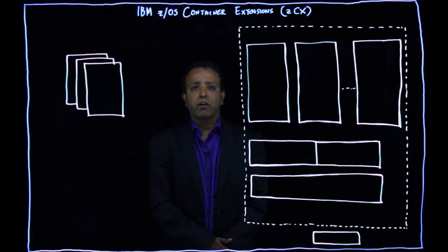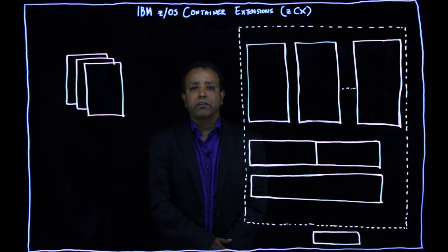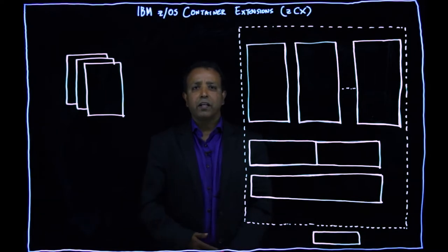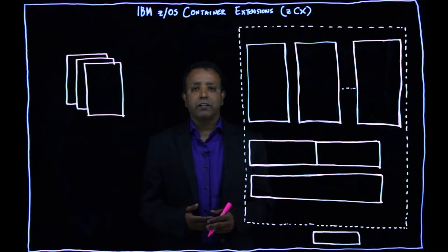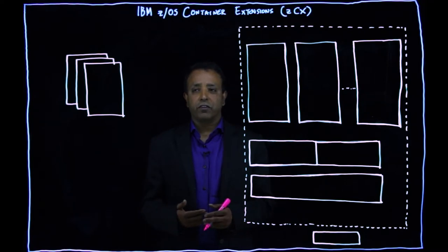So today I'm going to talk about IBM ZOS Container Extensions, or ZCX. But let's find out what's there in ZOS right now, what can you run in ZOS?